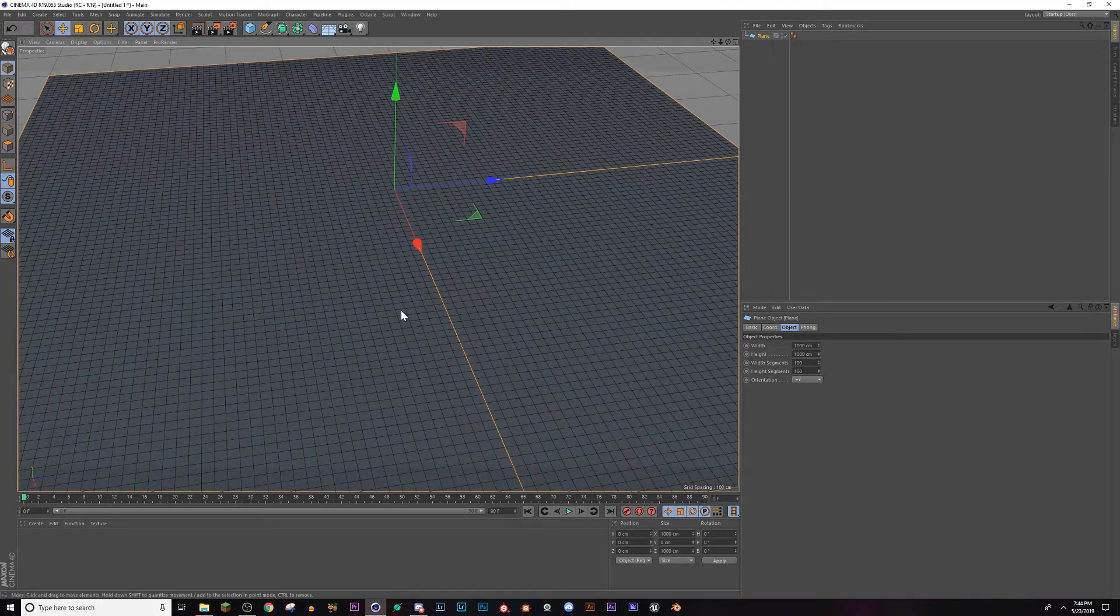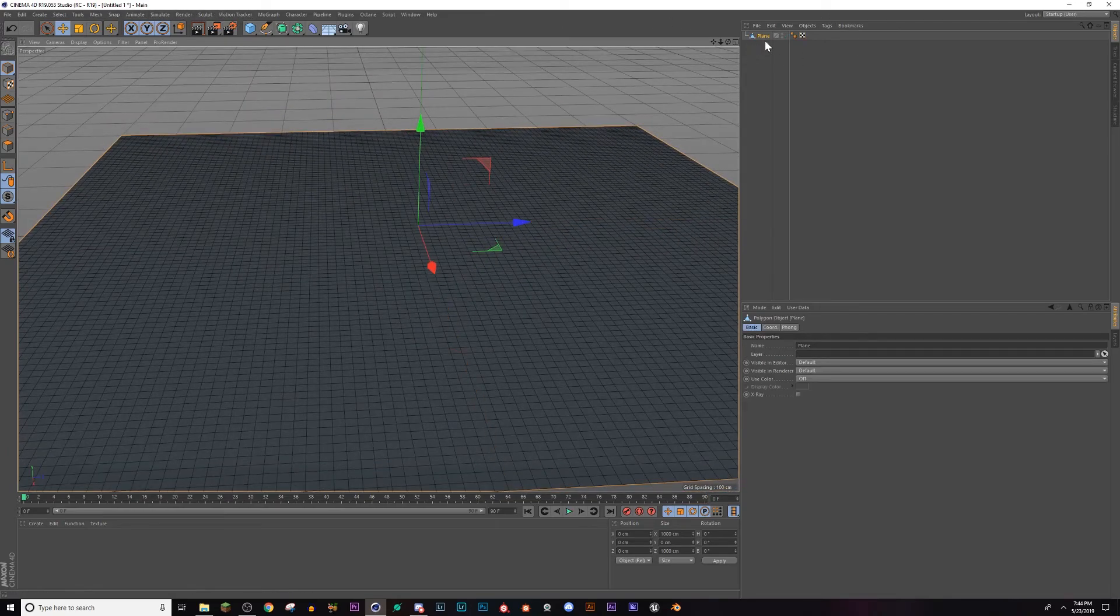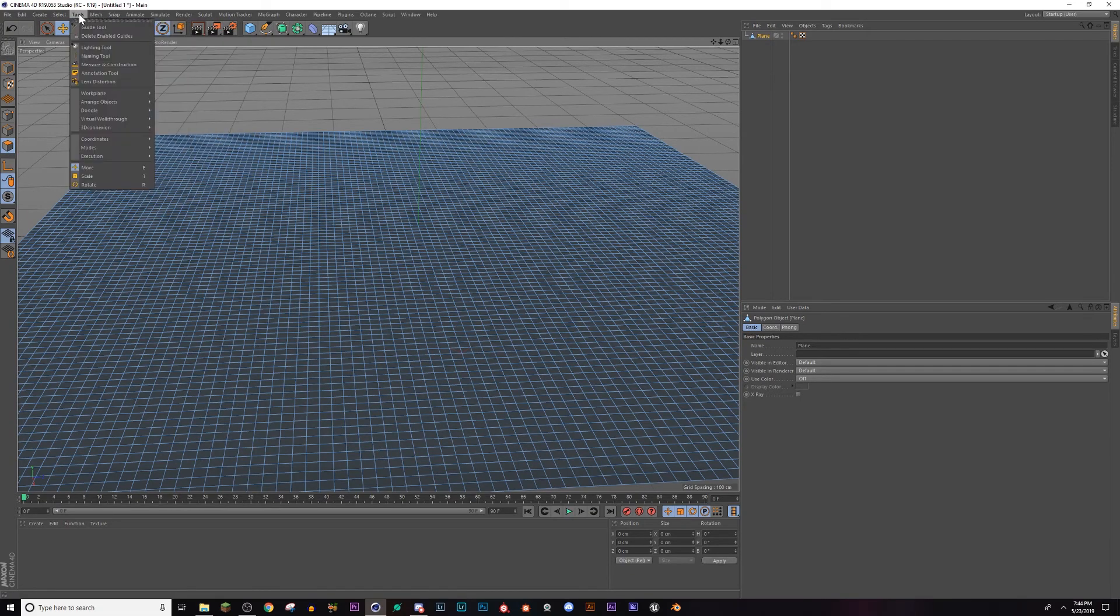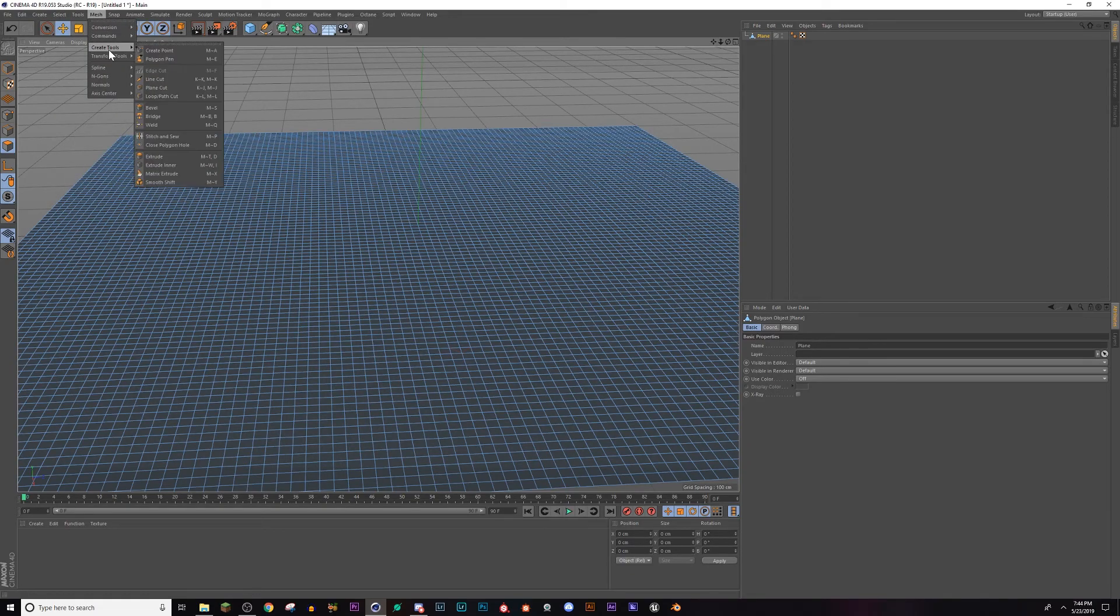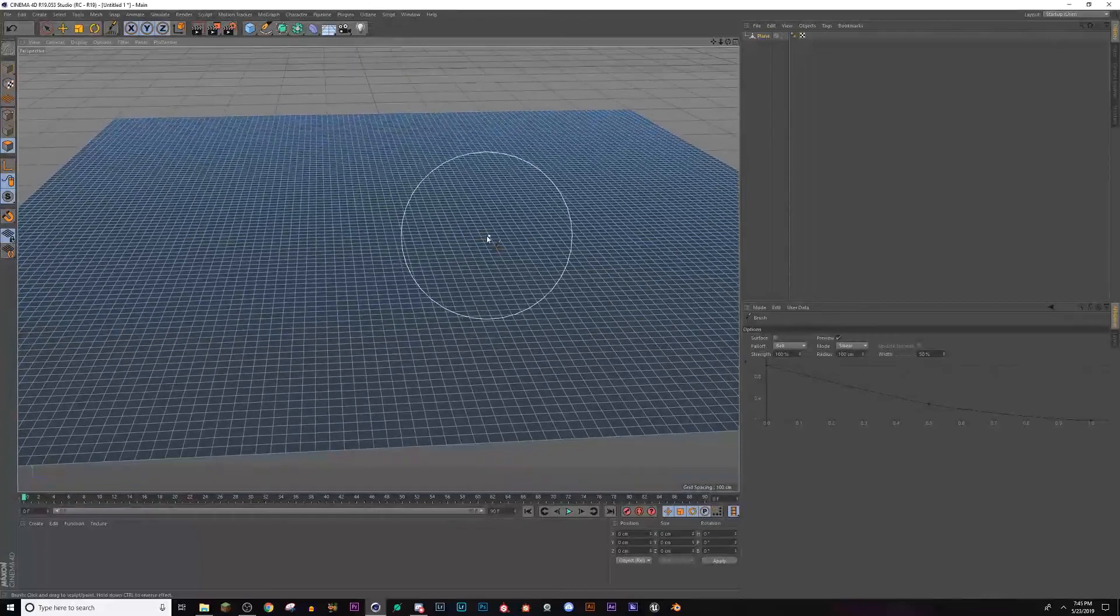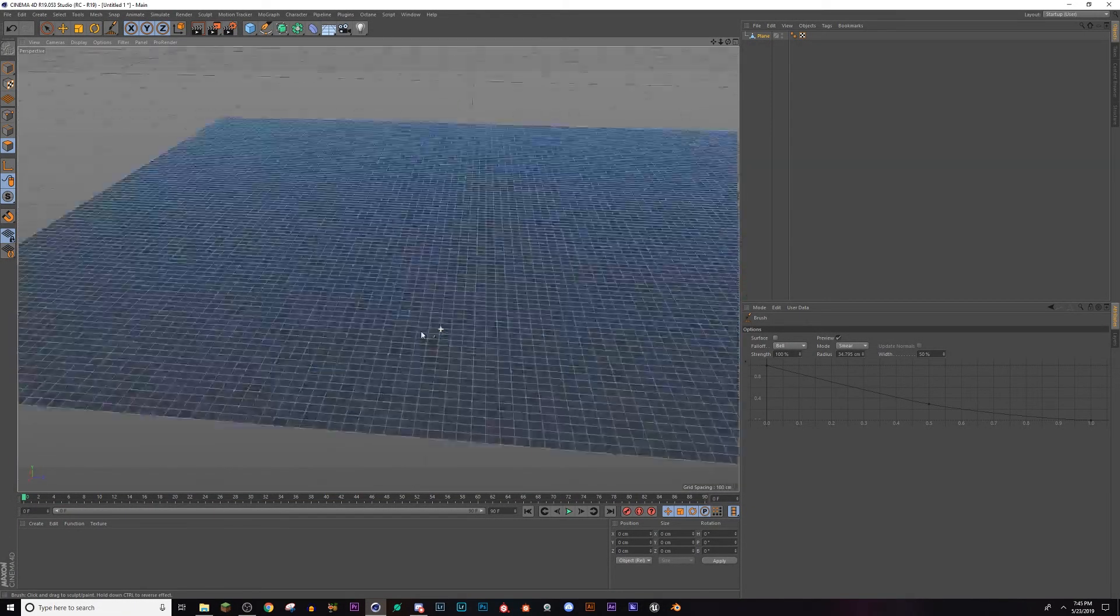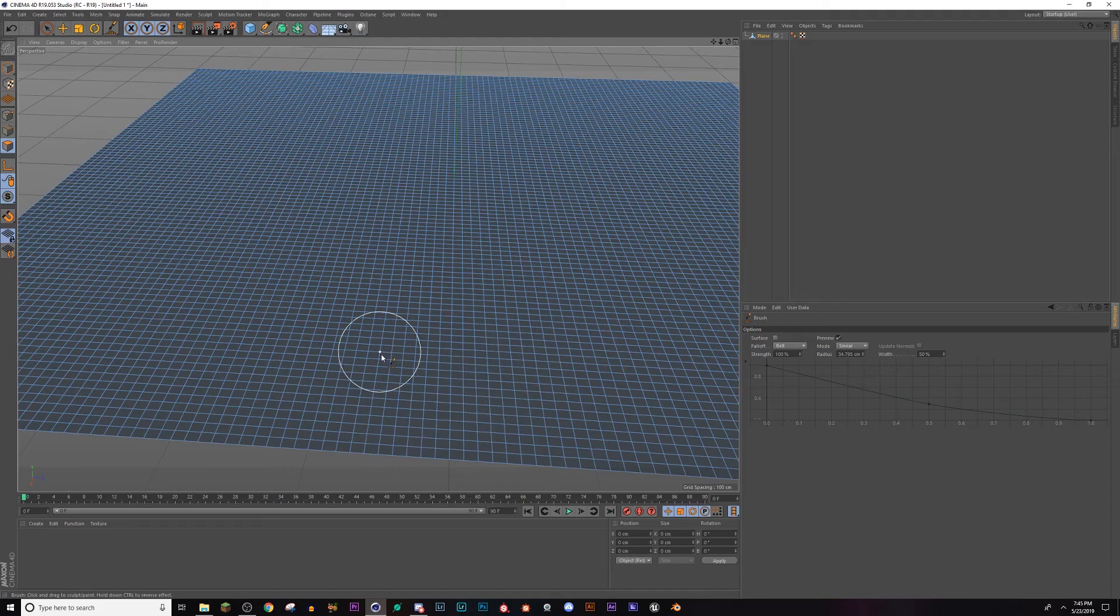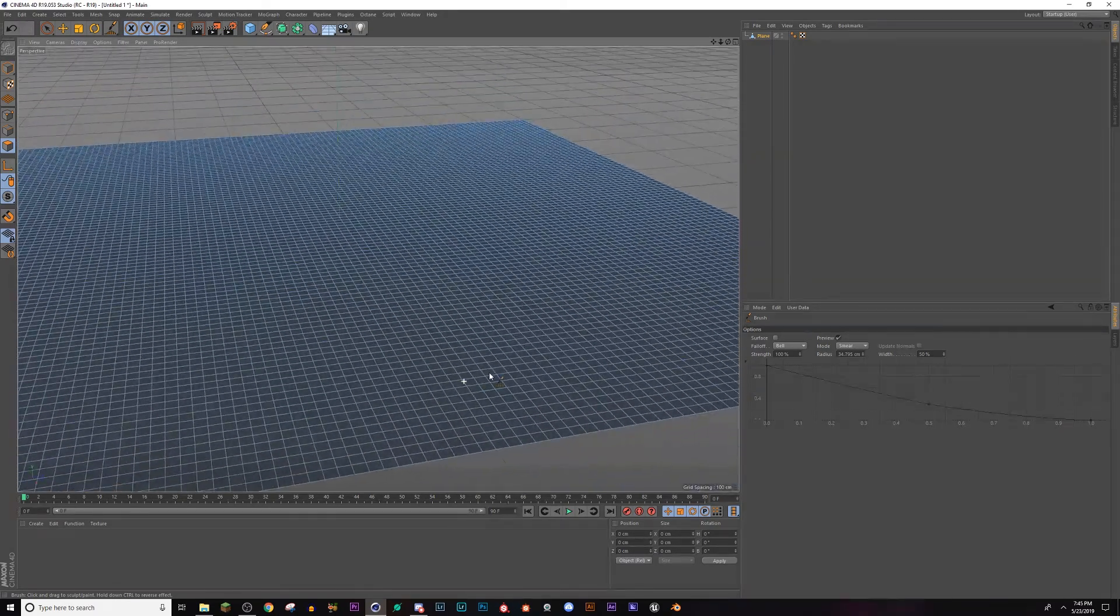The next thing I'm going to do is hit C on my keyboard to make this object editable. Go over to my polygon mode, mesh, tools, transform tools, and brush. Your brush is going to let you manually adjust these polygons without having to click each individual one. It's kind of like sculpting.